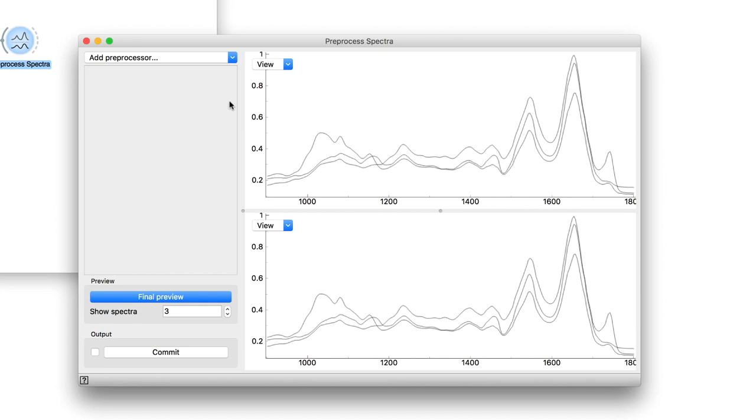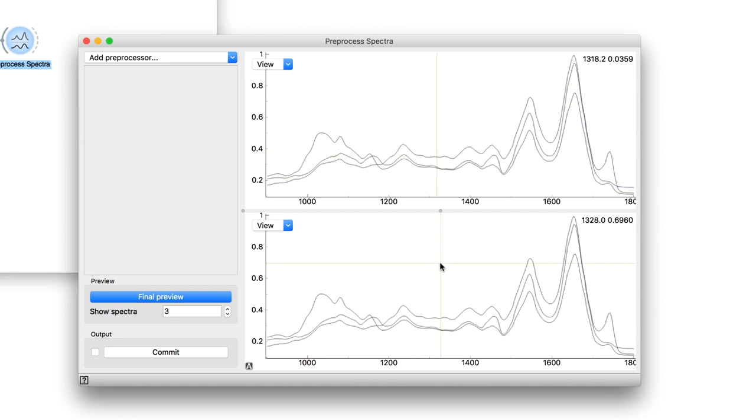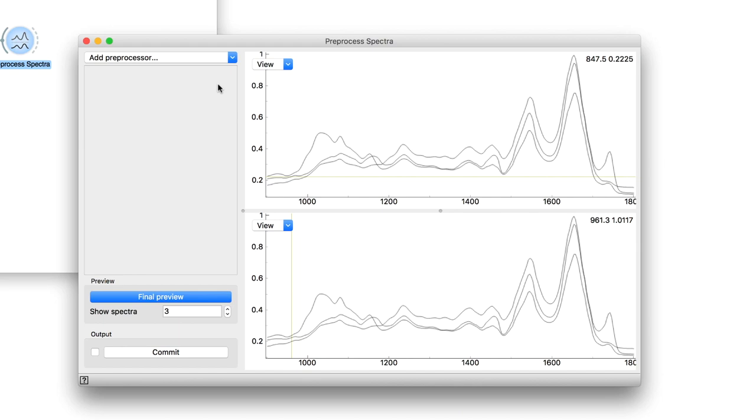On the top right panel, we see the original and in the bottom right, the final preprocessed data. At this point, they are the same as we haven't added any preprocessors.